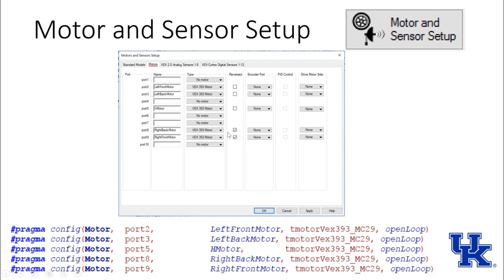We're also going to indicate that our right side is reversed. What that does is it allows us where if I code that this is going forward at 63, I don't have to set my right side to be negative 63. I can set it also for 63.